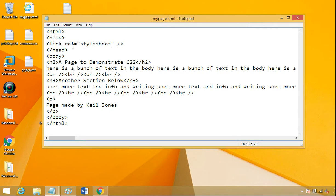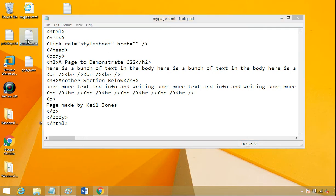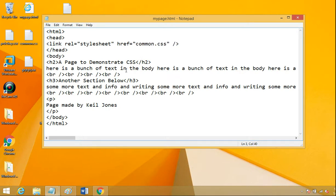So that's REL equals stylesheet, all one word, goes inside quotes. And then we also want to set an href equals the name of that CSS file. Okay. So mine happens to be called common, but whatever you call your .css, that's going to go in the href.